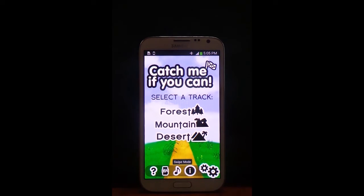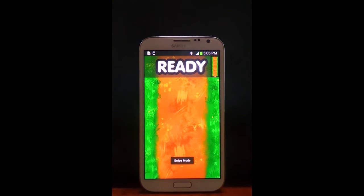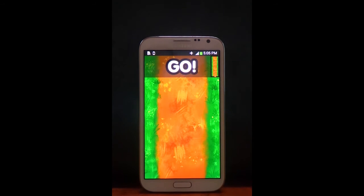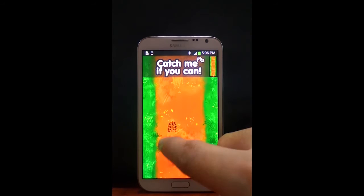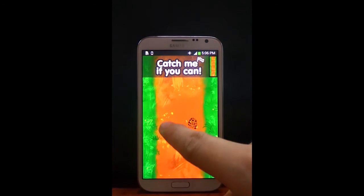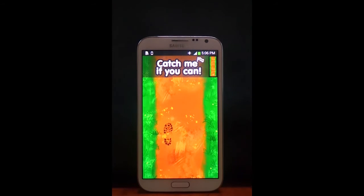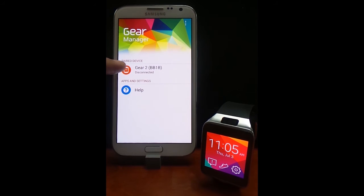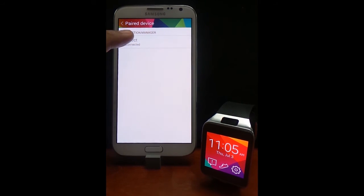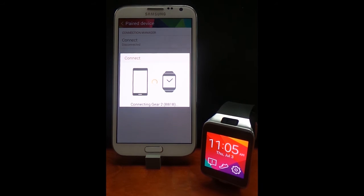If you want to play the game using the gear device, don't forget to start the pedometer. Let's play the game using Gear 2. Before we start, open the Gear Manager, select the device to be paired, press connect, and wait for the connection to be established.